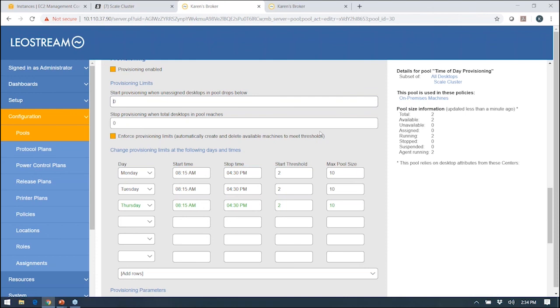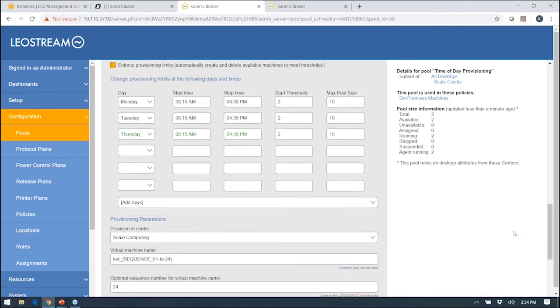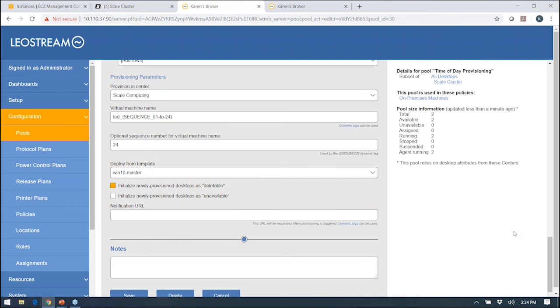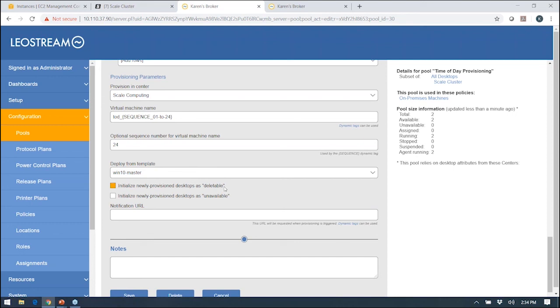The provisioning limits here say when does the broker provision, and the provisioning parameters tell us how. What these parameters look like varies depending on the hosting platform that you're provisioning into, because that defines the type of information we need. In Scale Computing, it's very straightforward: you tell us a naming convention for the machines and then tell us which master template you want to provision off of. There's also this flag for marking desktops as deletable. In LeoStream, you can model persistent machines, non-persistent machines, and everything in between. But if you do want to do non-persistent machines and have us delete the machines when the user is done, then you need to flag it as deletable here.